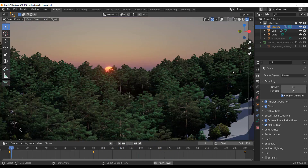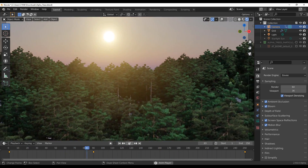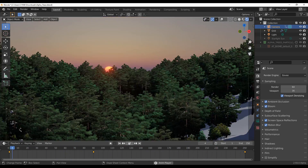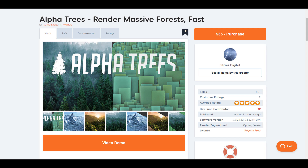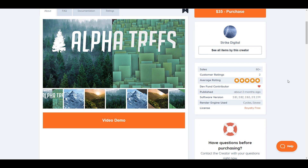Hey, what's up guys and welcome back to Ask NK. Today we're taking a look at a beautiful add-on known as Alpha Trees. Alpha Tree is a brand new add-on from the folks at Strike Digital — an amazing add-on you can use in Blender for creating massive forests and vegetation landscapes. If you want to make vegetation and massive forests really quickly without it being heavy on your PC, this is the add-on for you.